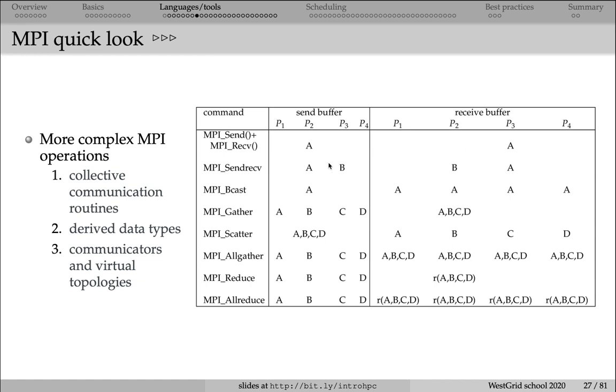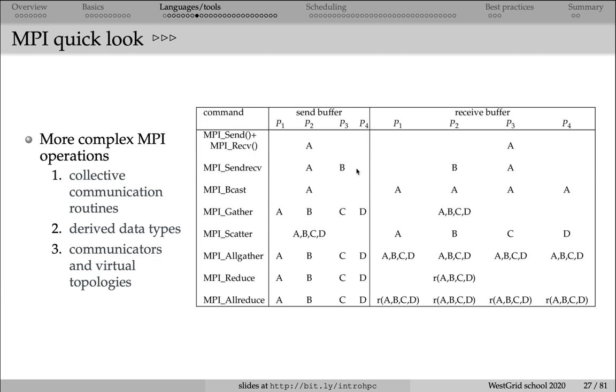If two processes are exchanging information, then you have two options. Either you can call a pair of MPI send and MPI receive commands on each processor, or you can call a single MPI send receive command that will exchange variables between processor 2 and processor 3. Variable A will be sent from processor 2 to processor 3, and variable B is going to be sent from processor 3 to processor 2.